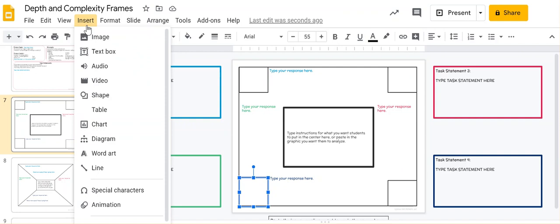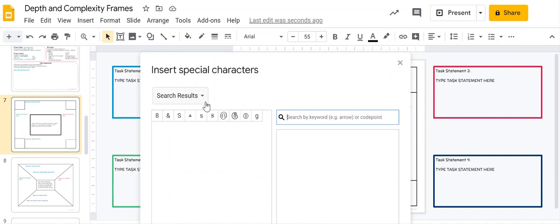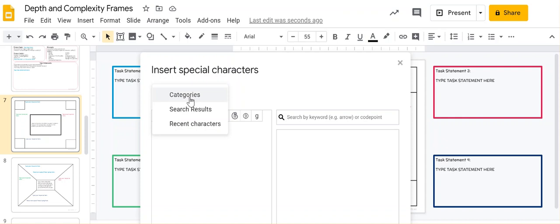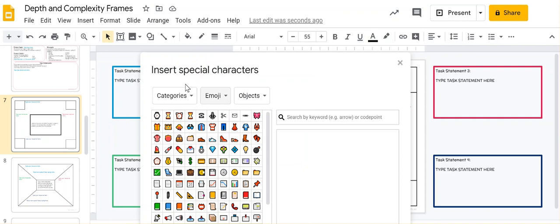You have to insert emoji where there is a way to put in text or an image, so you click Insert Special Characters. Then when you do that, if you don't see emoji listed, click on Categories. If emoji doesn't show up, then you can choose it from the drop-down menu.